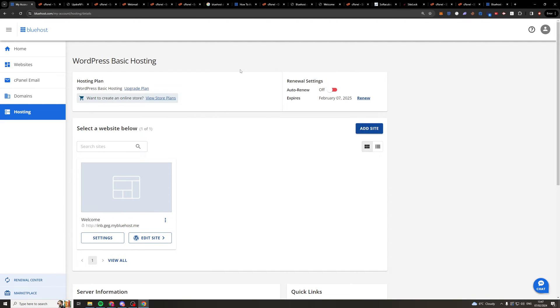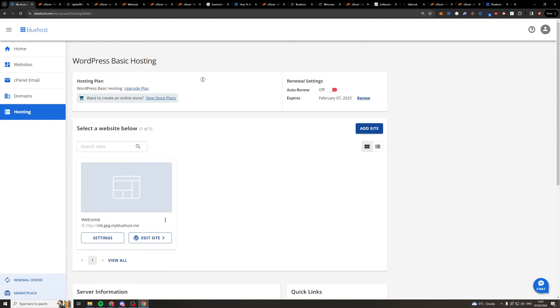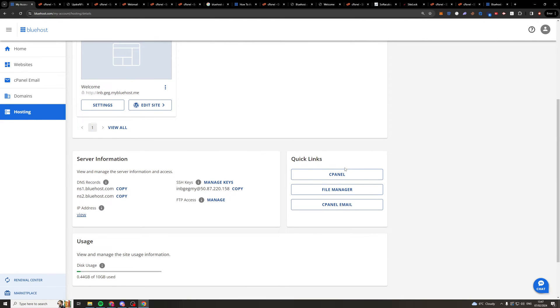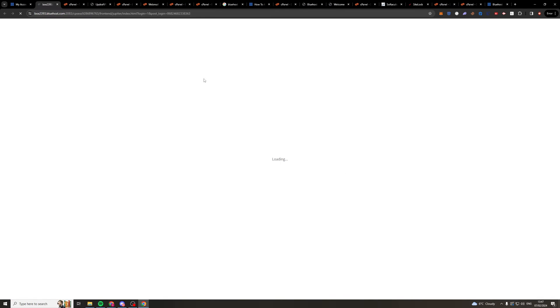So once we get to here, what we're going to do is go over to the hosting section and scroll down. There's a button here that says cPanel, so I'm just going to click on cPanel here. It's going to open up a new tab that looks something like this.